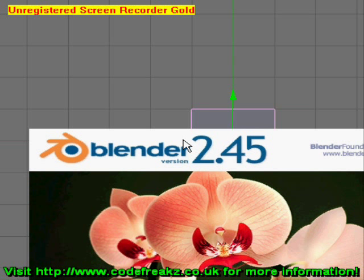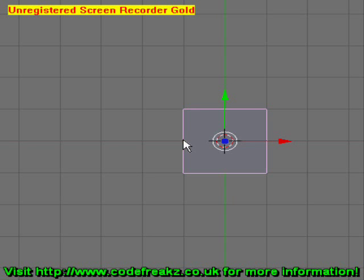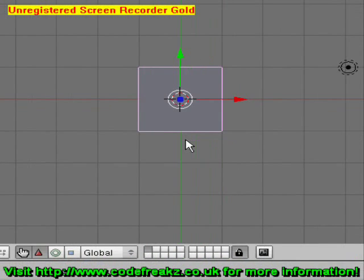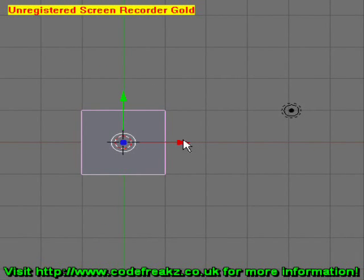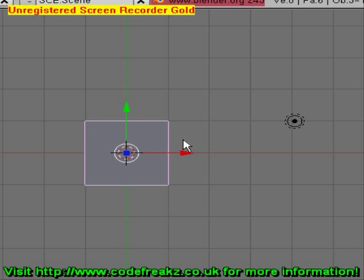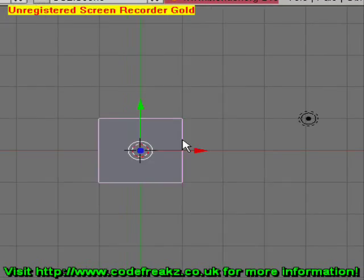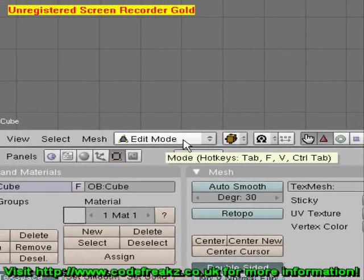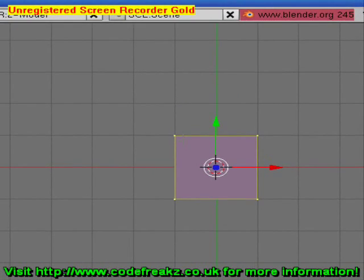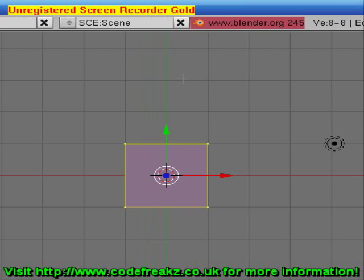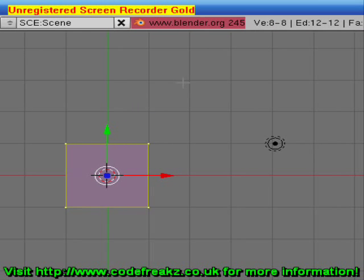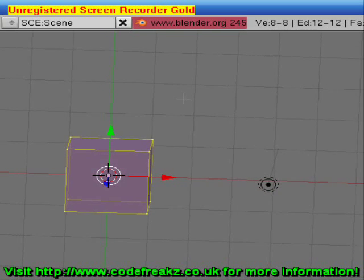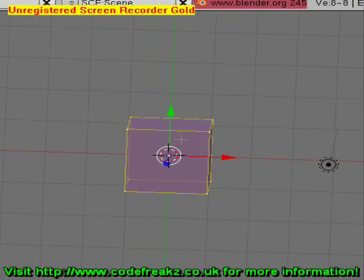Today we're going to make a simple man in Blender using our default cube. We start with our default cube every single time we open the program. We're going to switch to Edit Mode first of all — which, if you remember, is Tab — or you could go down here and change it. Now we're going to rotate the cube around a little bit by holding the middle mouse button and dragging towards ourselves so we can see the top side of the cube.